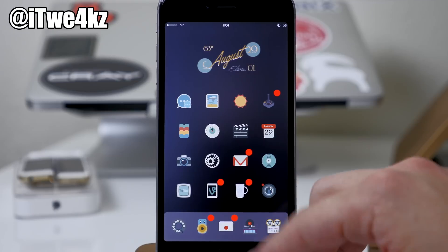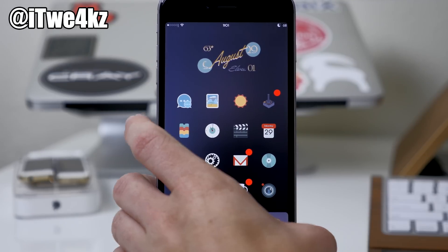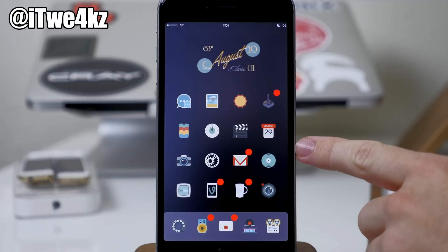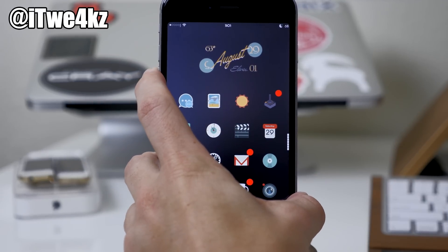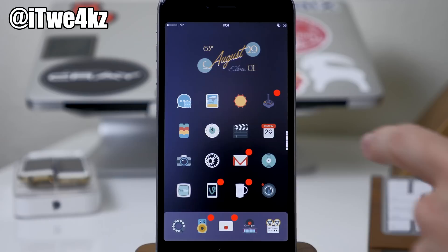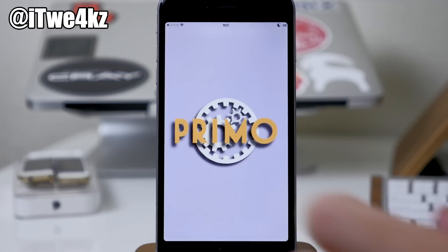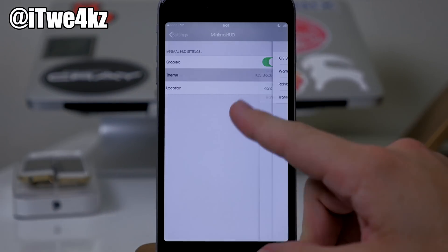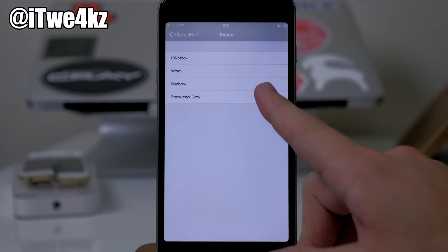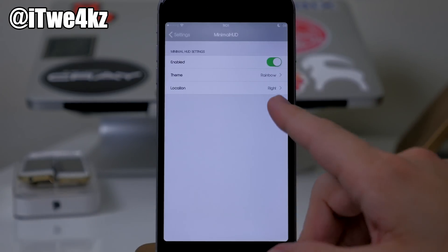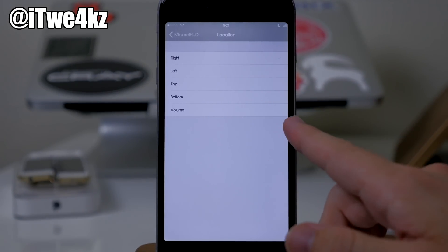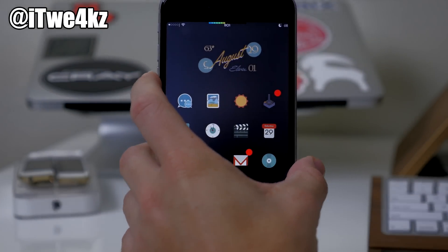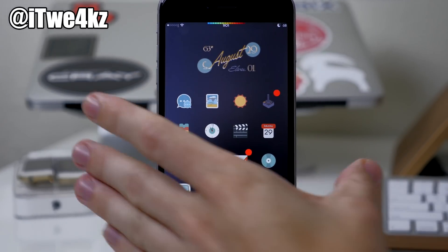Nobody really likes the volume HUD in iOS 8, because normally when you're watching a video and you want to turn up the volume, it pops up right in the middle and it's annoying. With a tweak called Minimal HUD, if we hit the volume up button you can see it's just right over here on the right-hand side. In the settings for Minimal HUD, you can enable it and choose themes like iOS stock, warm, rainbow, or translucent gray. You can also change the location — even put it at the top — and it makes changes on the fly.